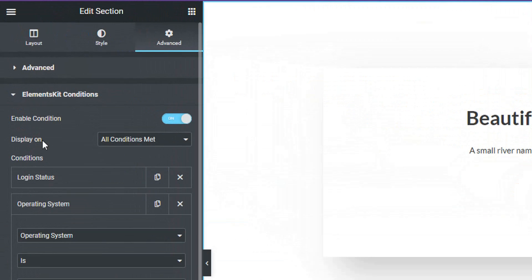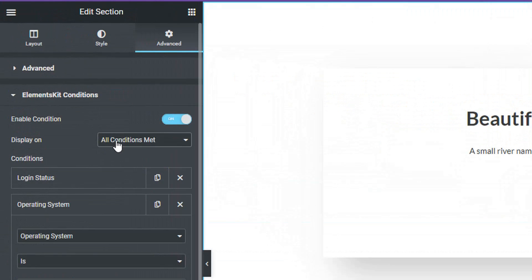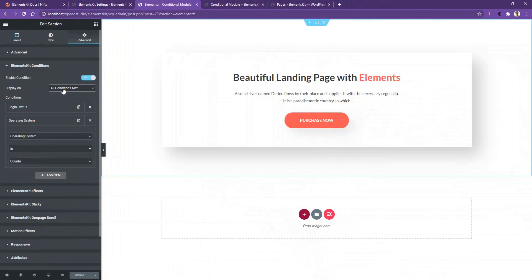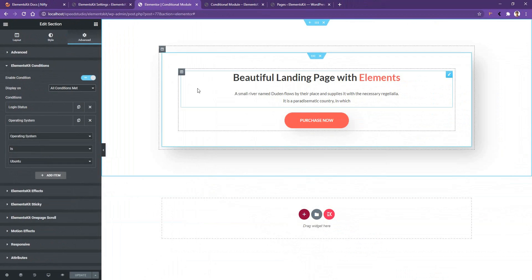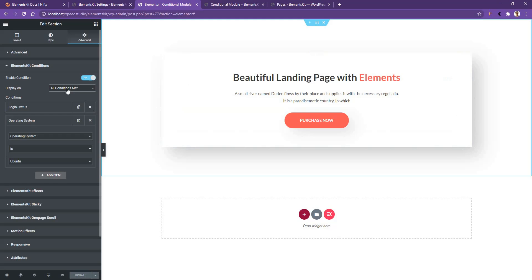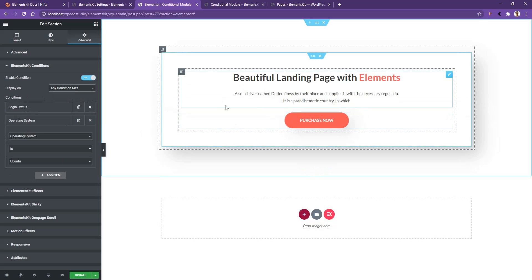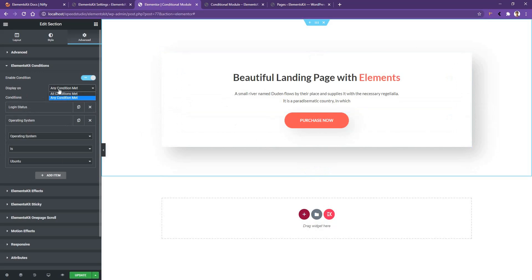Now there is another field which is the Condition Meet. I haven't talked about it. This is basically our AND condition. Here you can apply Meet All and Any of the condition. I want to apply All of the conditions. When all the conditions will be true, this content will show, otherwise this content won't show. But if you select Any Condition, on that time if any of the conditions become true, on that time this content will show. But right now I'm going to select All. Again, update it. I don't see anything because I'm not using the Ubuntu operating system.